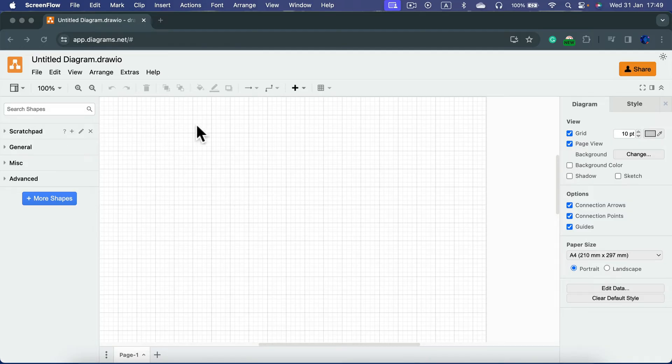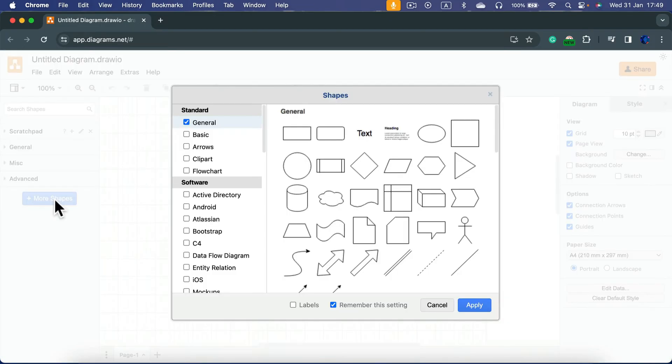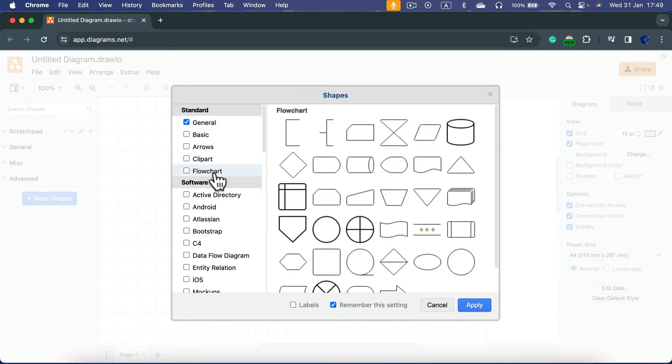You will end up with this empty page just like me. Now we can click plus more shapes on the left and be sure your flowchart shapes are turned on, so just click here in the checkbox and then apply.